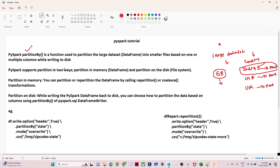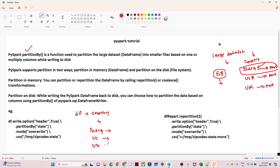PySpark supports partitioning in two ways: partition in memory and partition on the disk file system. For partition on disk, suppose you have a DataFrame with a country column containing India, US, and UK. You write: `df.write.option('header', True).partitionBy(column).mode(...).save(location)`. Part files will be created at that location based on the country column — three countries means three part files, four means four.